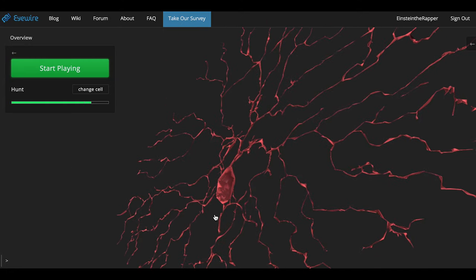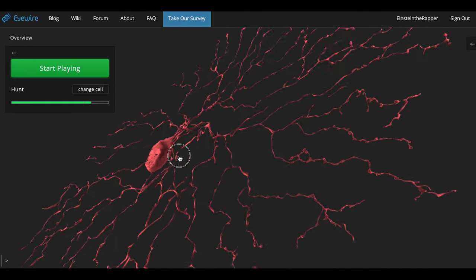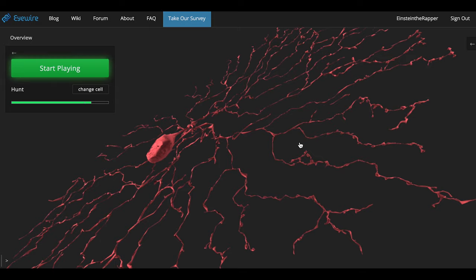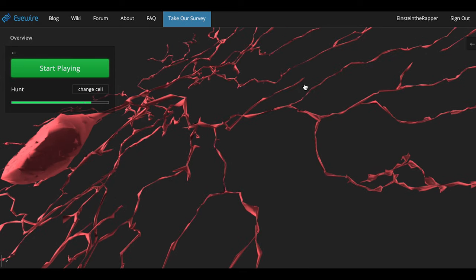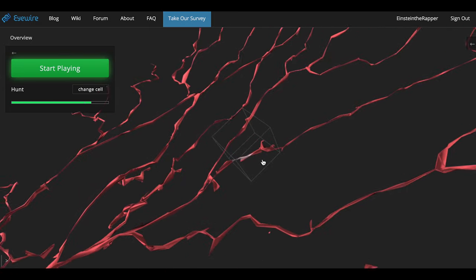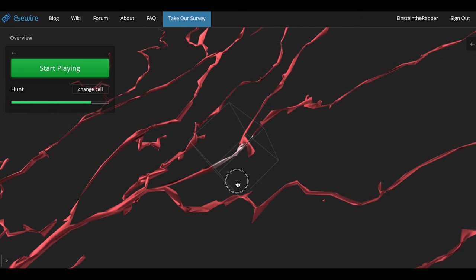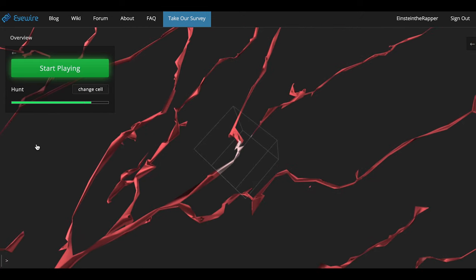The challenge is to find all these mergers, branches that are incorrectly added into the overview. When you are participating in the hunt, you want to zoom in where you think you found a merger. This is not a merger, it's just an example cube.